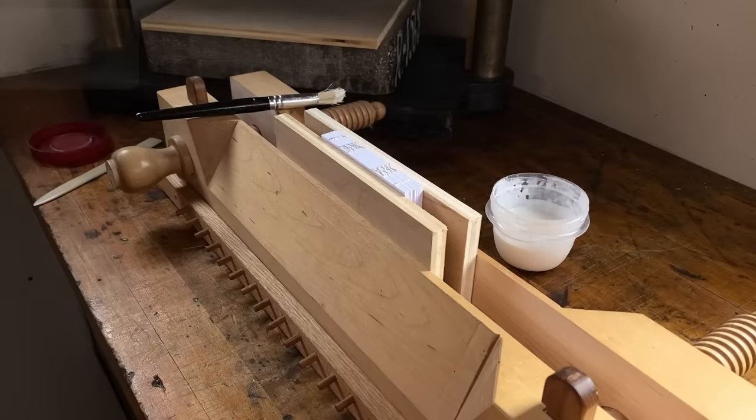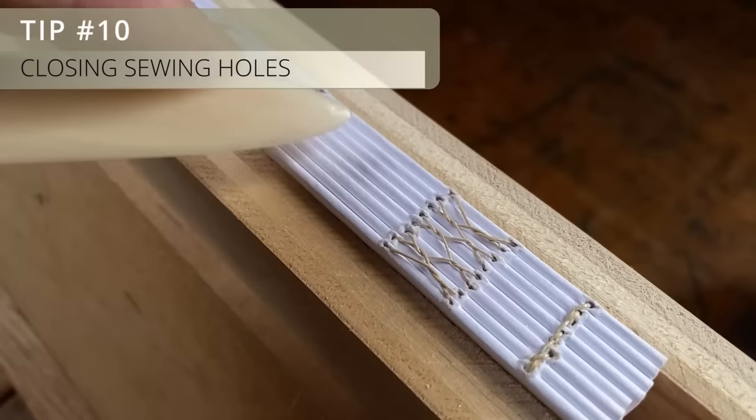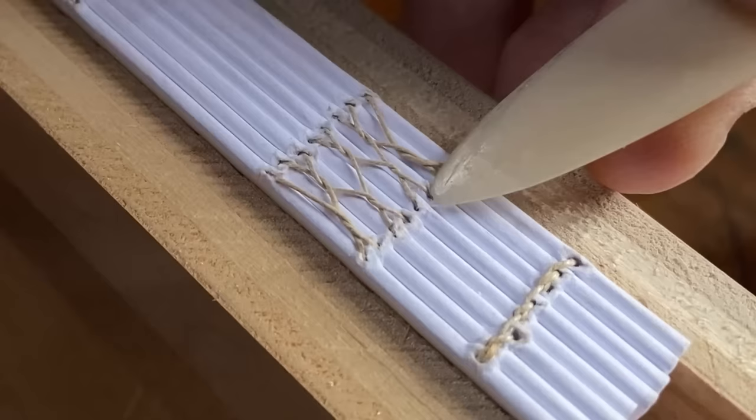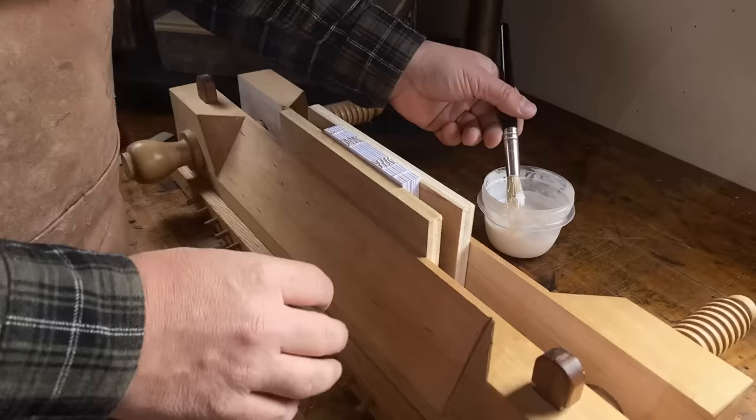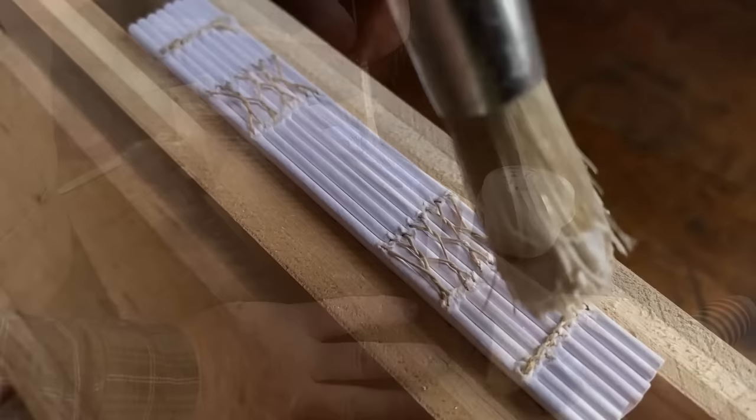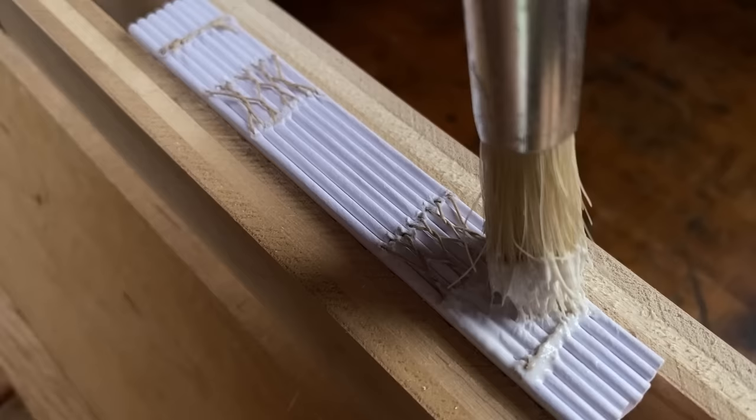A little thing that I do when I'm gluing up the spines of my books is to close up all the sewing holes that I made. Because I pierced these holes with an awl, the paper is still there to be pushed back into the holes. This helps prevent any glue from seeping down inside the text block and sticking the pages together. It only takes a minute and it helps prevent any unwanted surprises when you open up the book when it's all done.